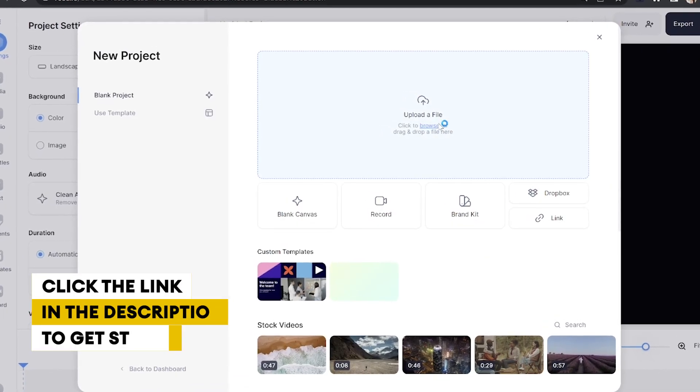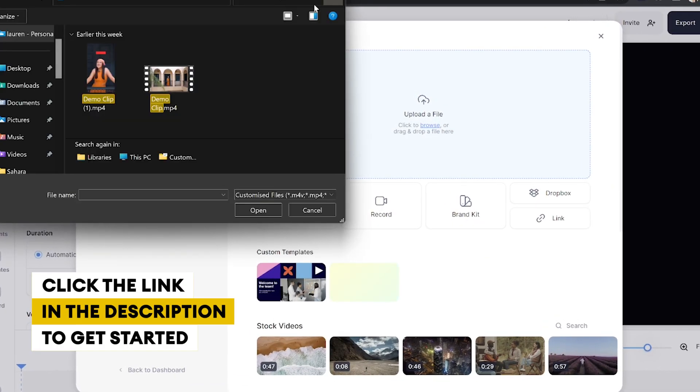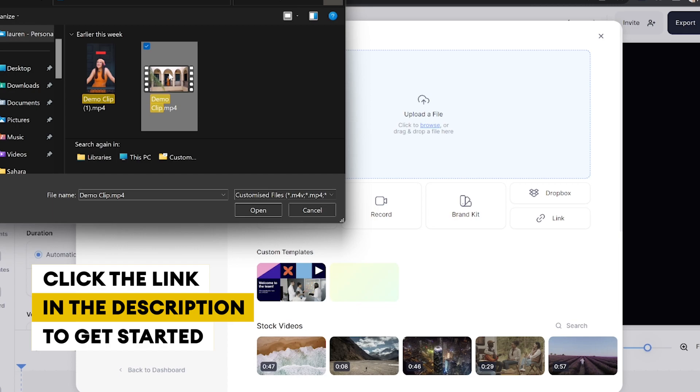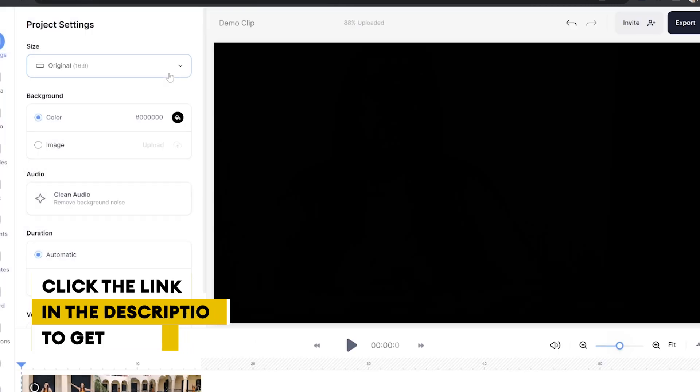Firstly, click upload a file and then choose the video that we want to add our word by word subtitles to and then just give that a moment to upload.